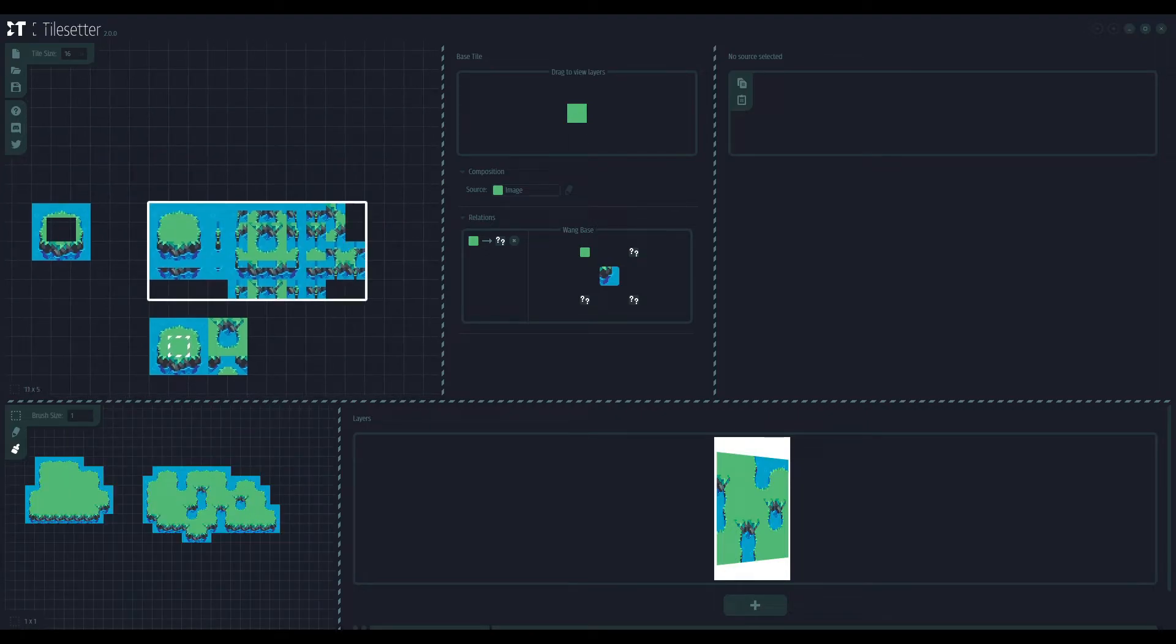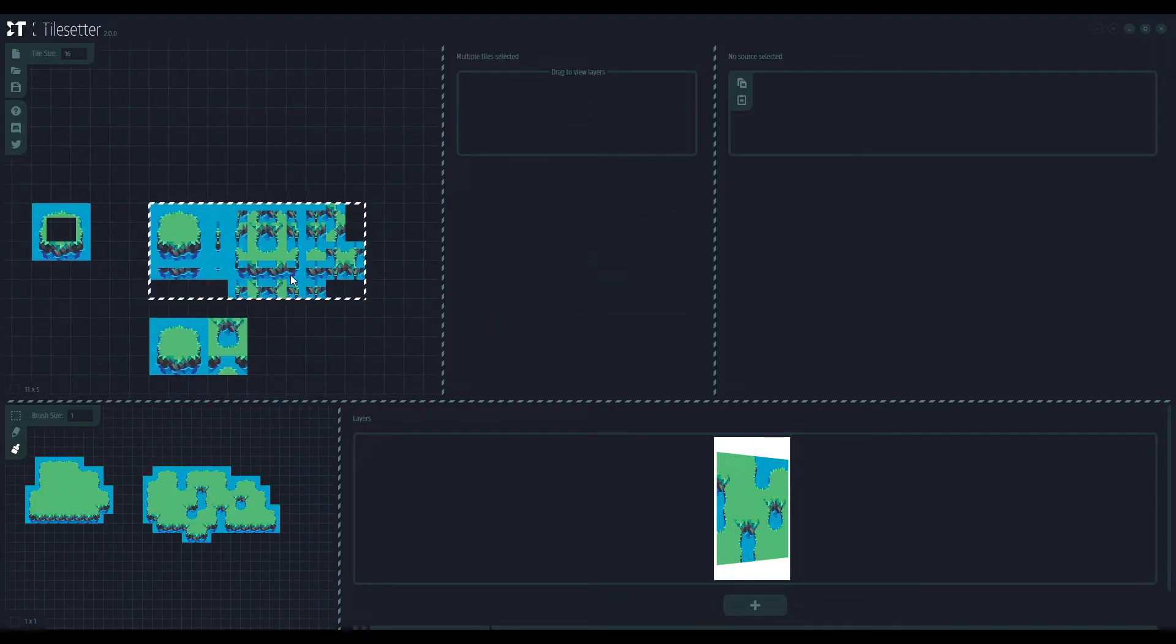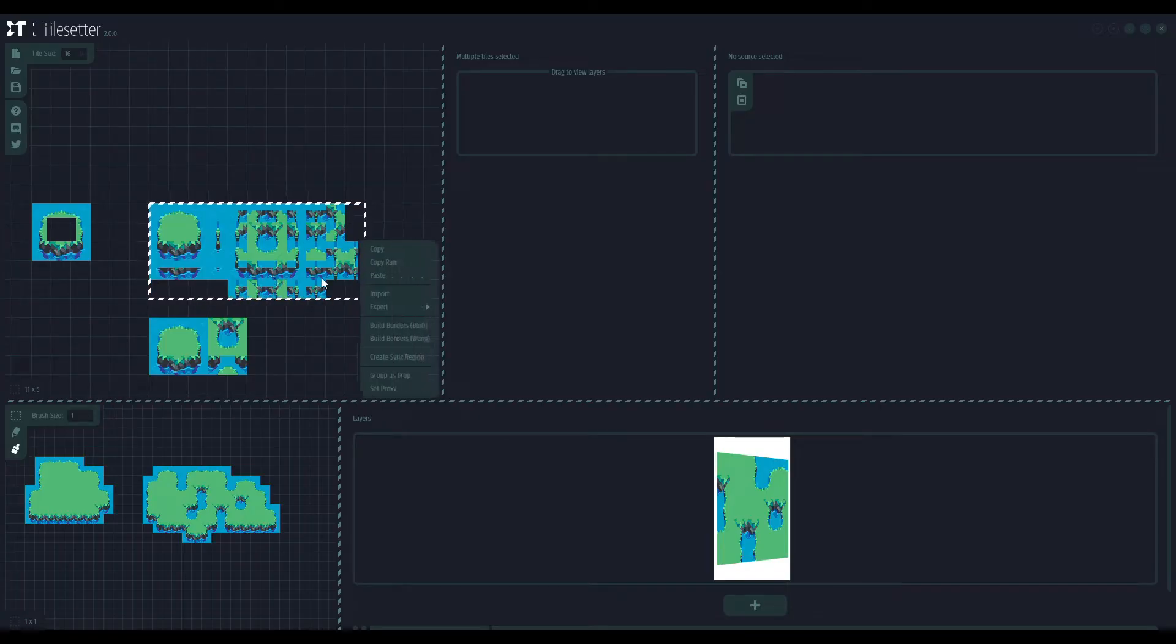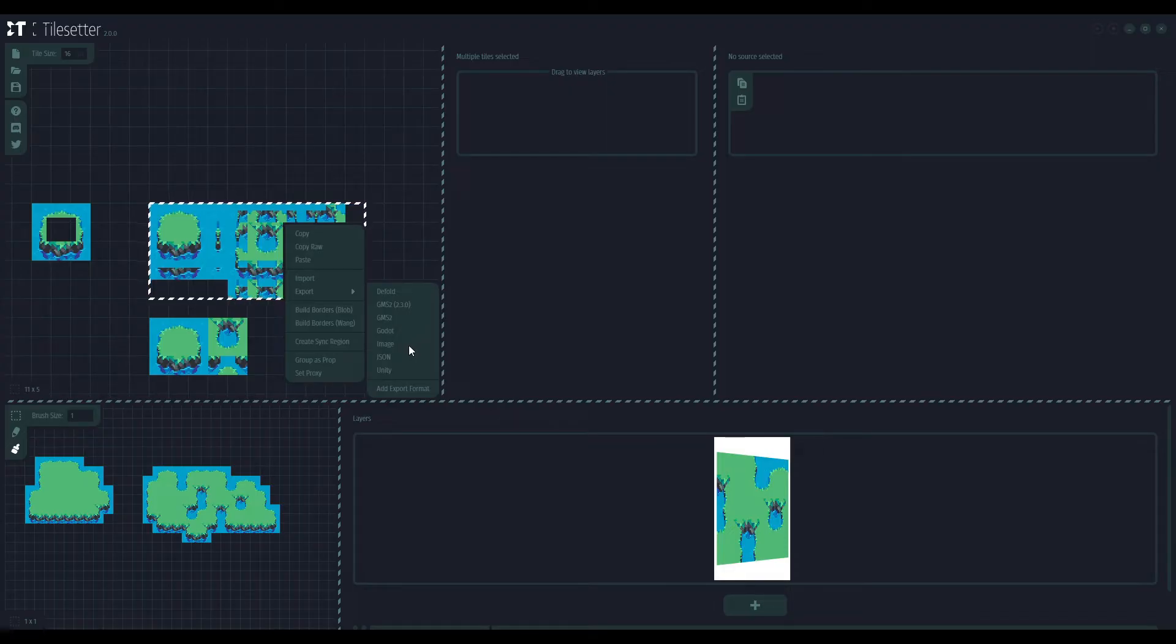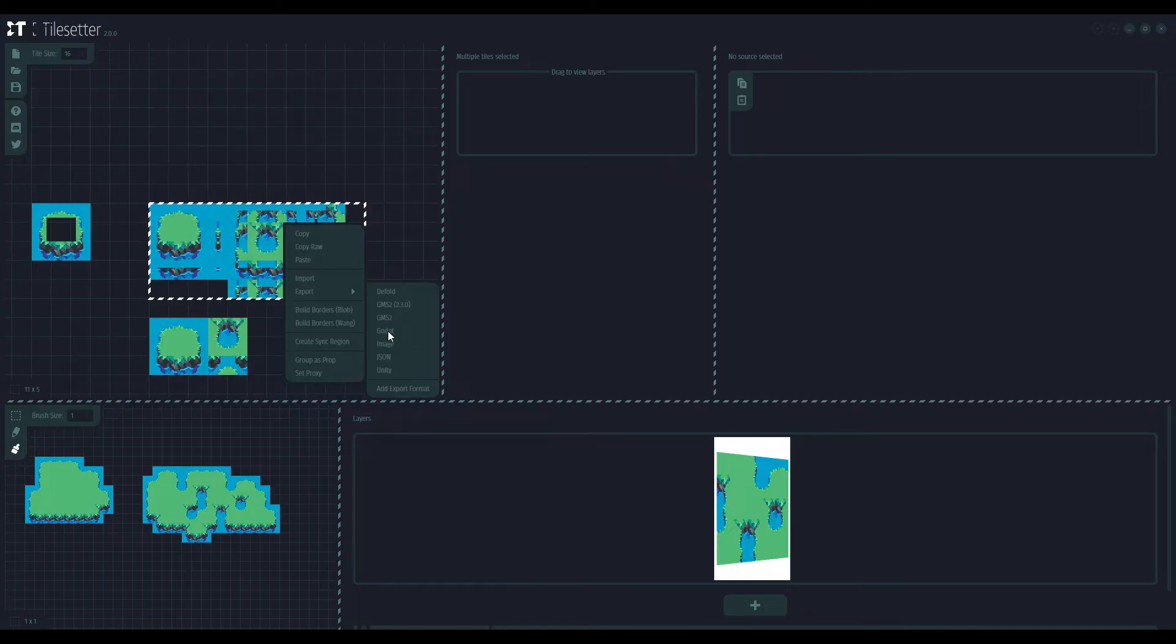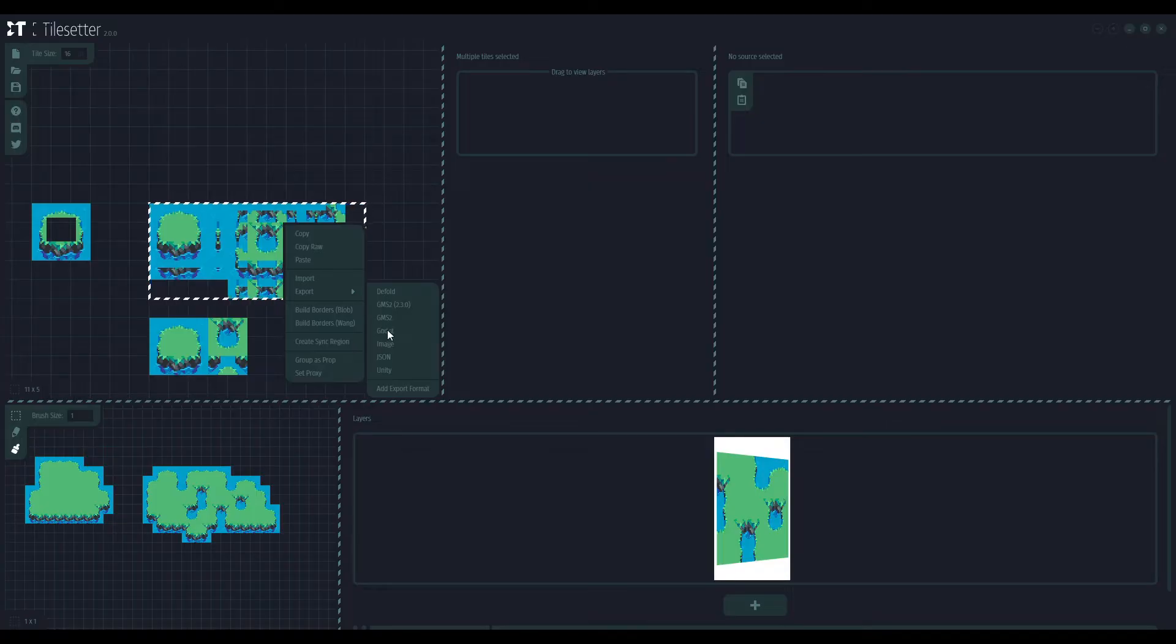Now, to export. There are two ways you can export tilesets from tilesetter to Godot. One of them is to export it as an image and then work with the image inside of Godot, making your own tilemap from that. Or you can use built-in Godot export, which works perfectly fine and we will go for that.